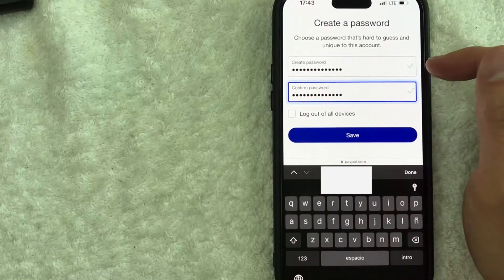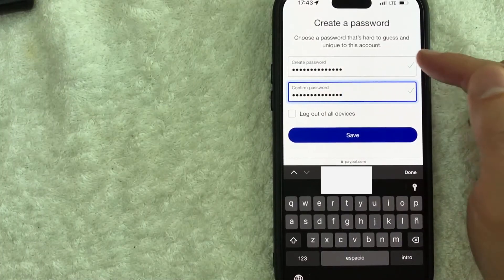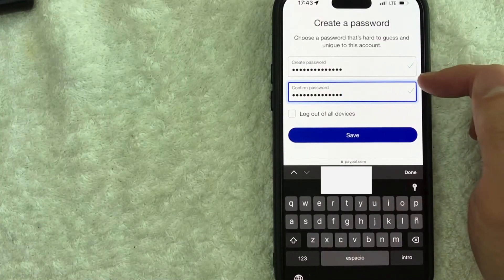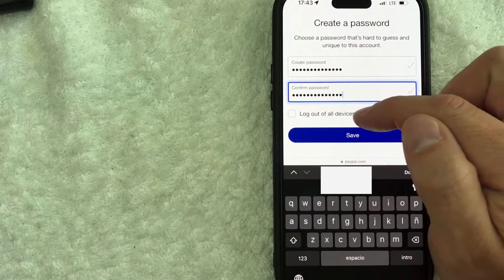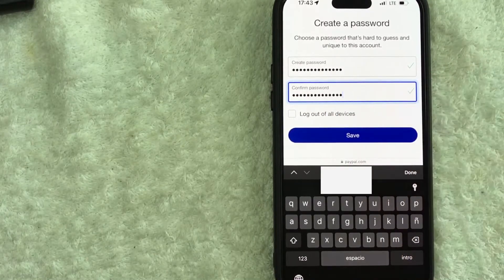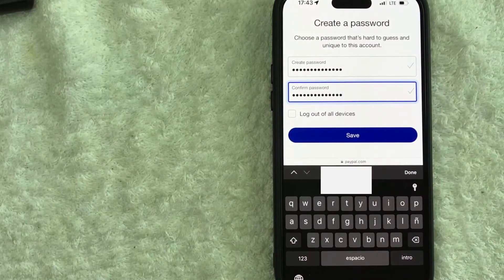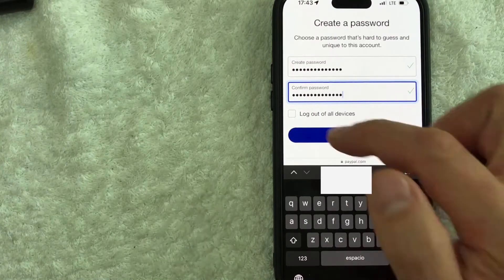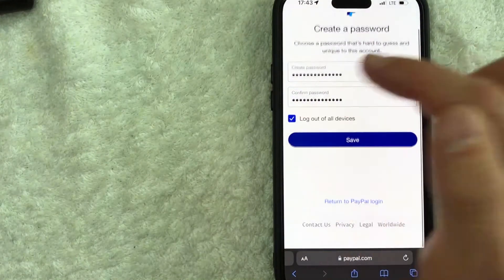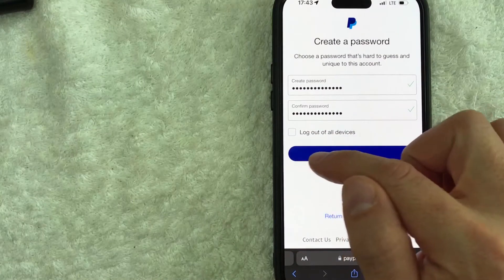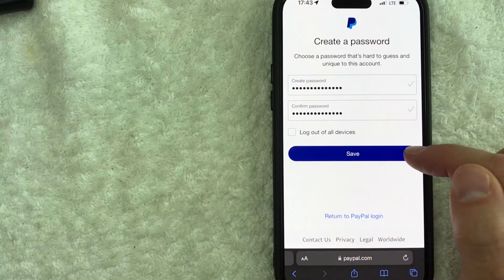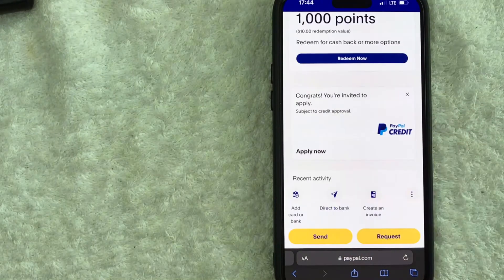and then here you can go ahead and choose to log out of all devices if you want so if you're concerned that someone has your cell phone or access to your PayPal you do want to go ahead and make sure that is checked for me I don't really need that but that's up to you and next I'm going to click on this blue save button to reset my PayPal password.